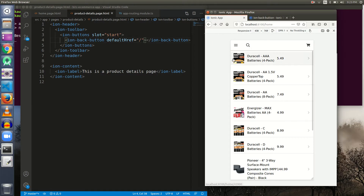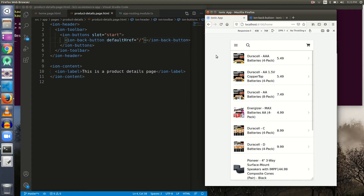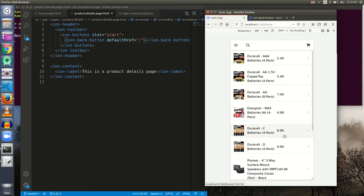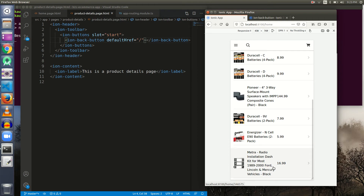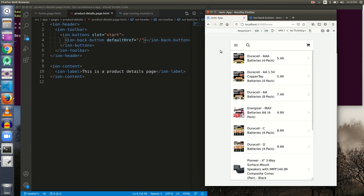Let's go back to the application. I click on an item and we are taken to the product details page. Here is our back button — if I click it, we move back to the home page. Our task is done. Let me test it again: clicking takes us to the next page, clicking the back button brings us back. Every time we click a different item we have a different ID in the URL, and clicking back always returns us to the home page.